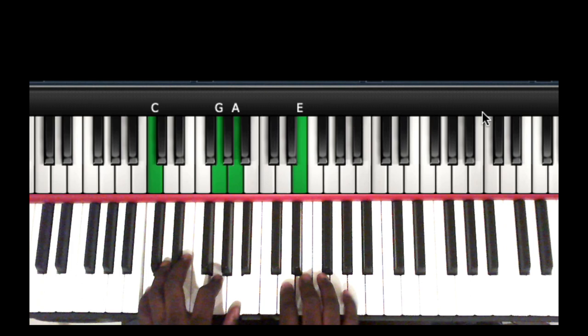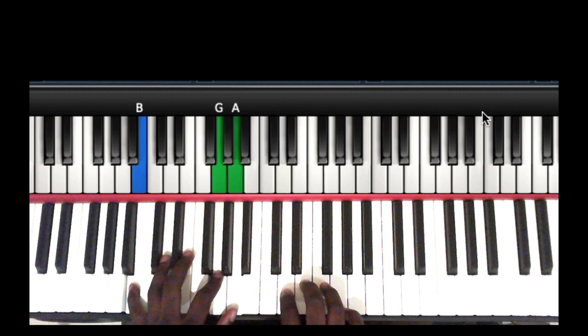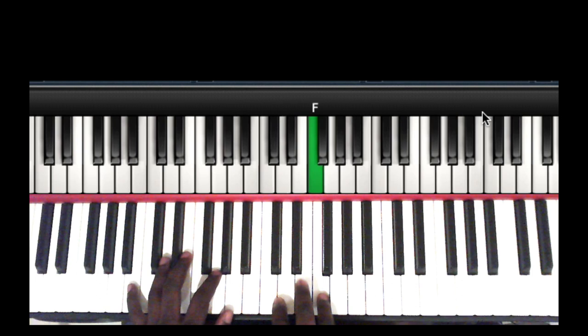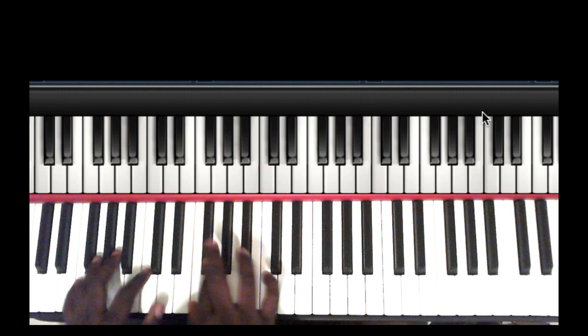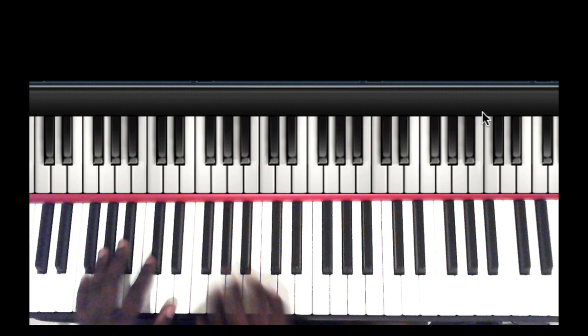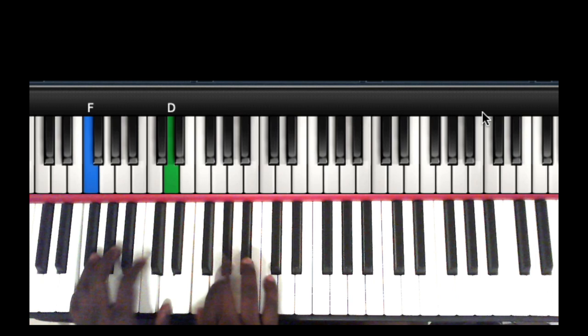So your left hand has B, G, A, and your right is doing this from the C, from the F to the D. Okay, so it says... I sometimes play like that, but...